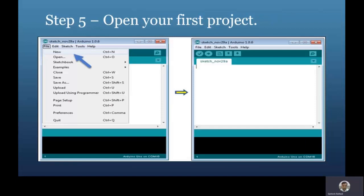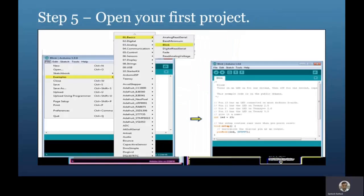The next step is to open your first project. Once the IDE starts, you have two options: create a new project or open an existing one. You can start with a blank sketch, load a pre-existing project from the File menu, or select from the built-in examples — such as the basic LED blinking program — just for demonstration.